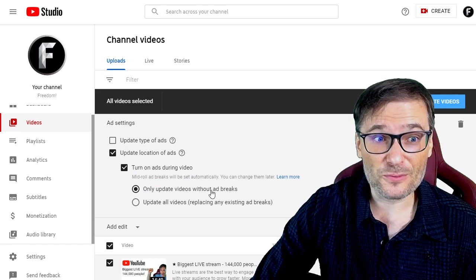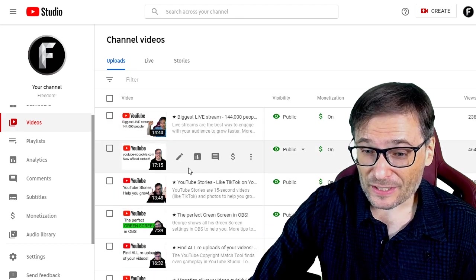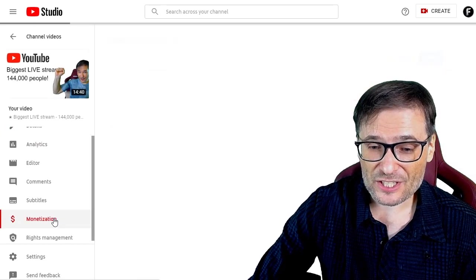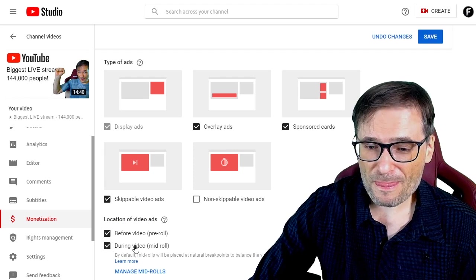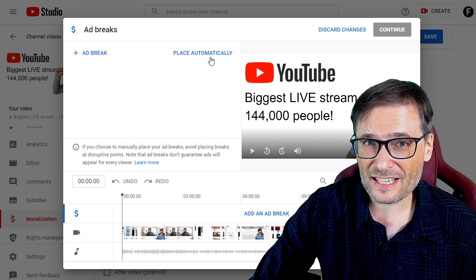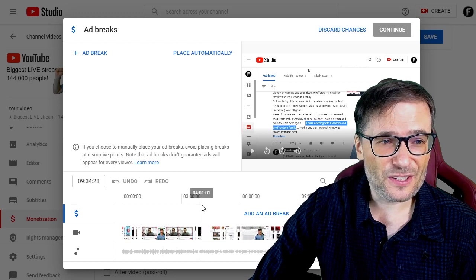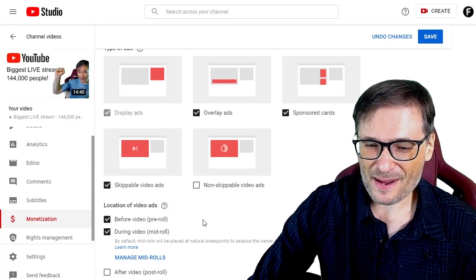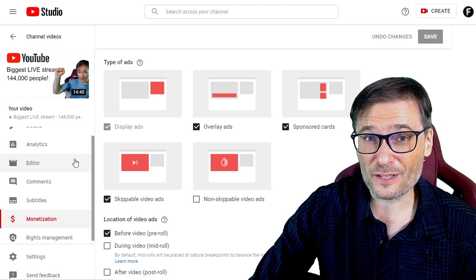You can also choose to only update videos without ad breaks, in case you've already set some. If you want to instead manually set ad breaks, open up one of your videos, go to Monetization, select During Video mid-roll, and then select Manage Mid-Rolls. Here you can choose to place mid-roll ads automatically for that one video, or you can add them manually yourself. It's a bit complicated with a lot of steps, but YouTube is trying to make it easy for you to do it all for all your videos in just a few clicks.